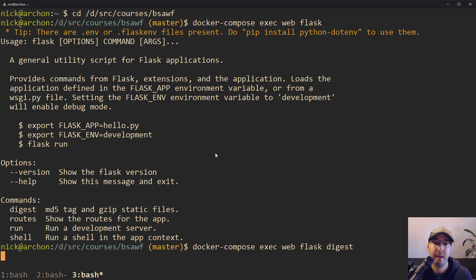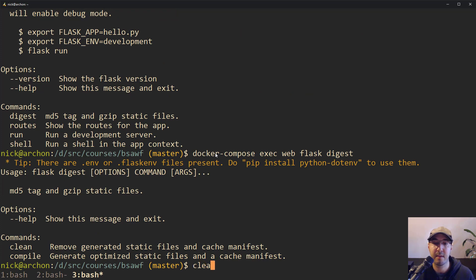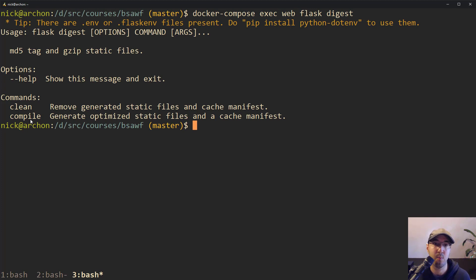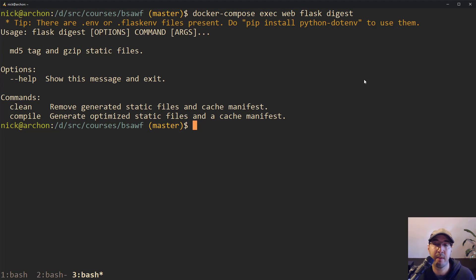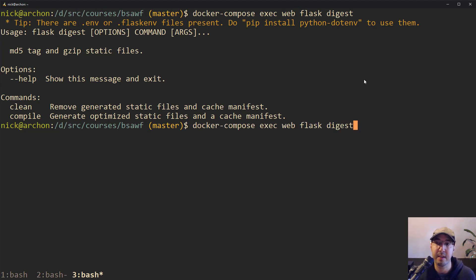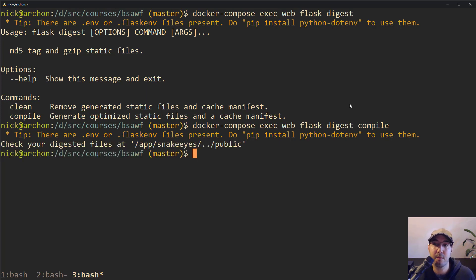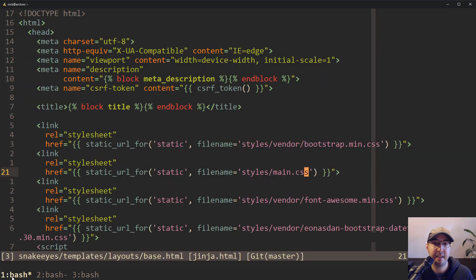This command actually has two sub-commands: one is to compile, which generates these optimized static files, and another to clean them — basically getting rid of those optimized files if you don't want them. Your original static files aren't going to get deleted. Let's try compiling them first. When you run this command, it'll tell you to check out your digested files at the specified path.